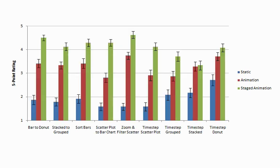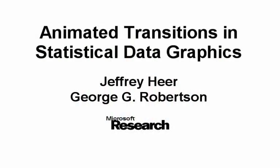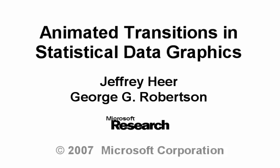Overall, users significantly preferred animation over static transitions, and furthermore, significantly preferred simple staged animations to direct animations. The overwhelming majority of users expressed the desire to use animated transitions in their own data analysis and presentations.